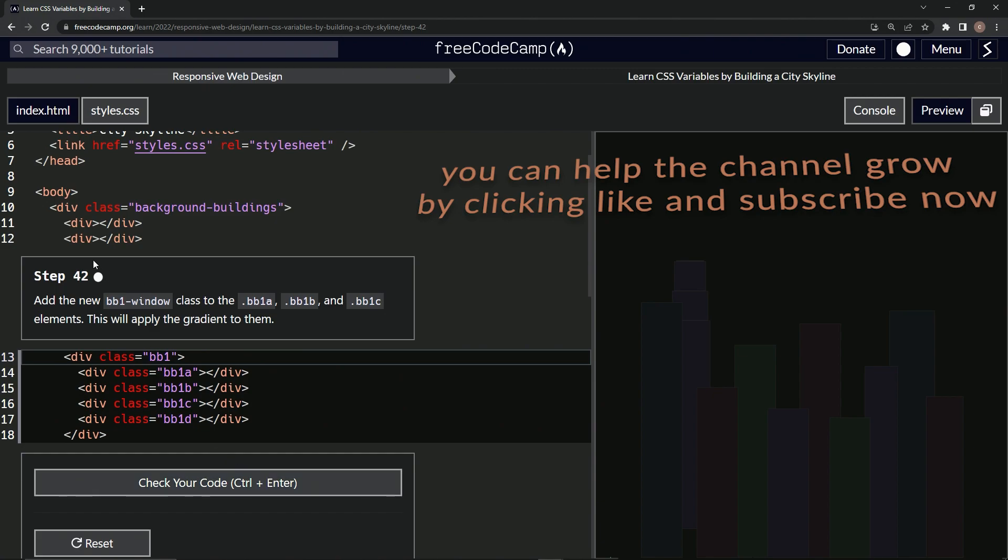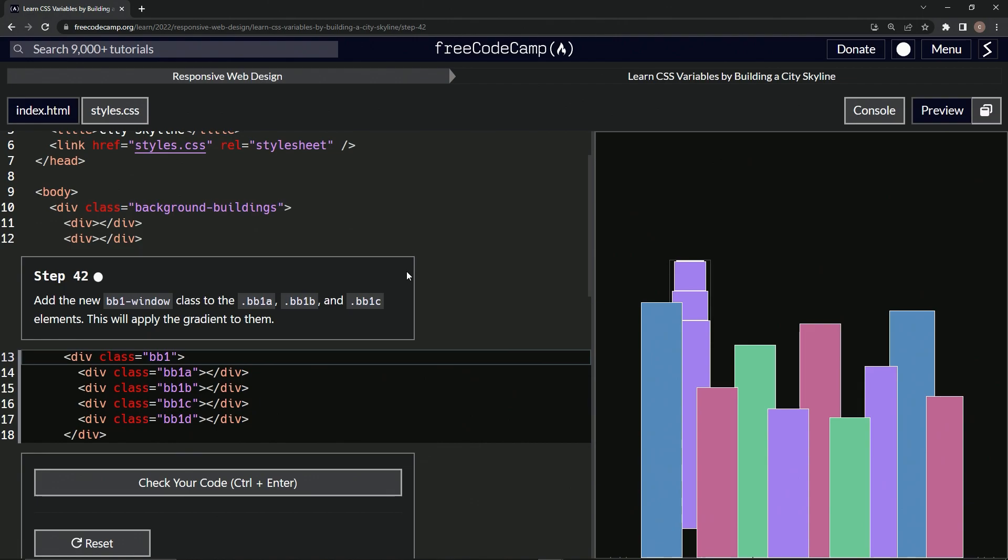All right. Now we're on to Step 42 and we'll see you next time.